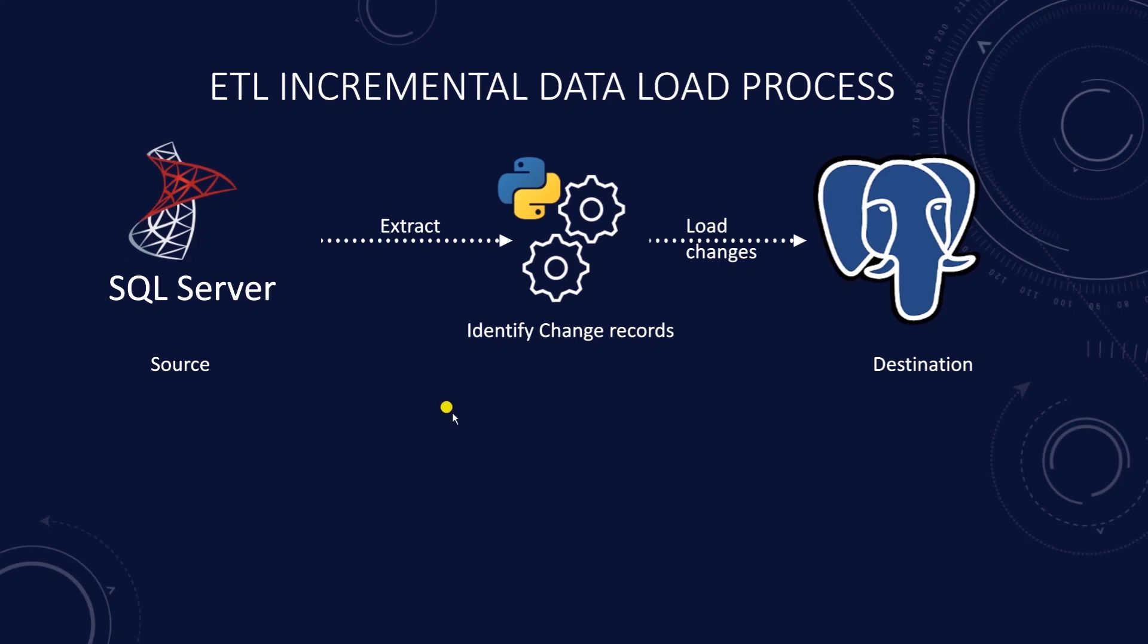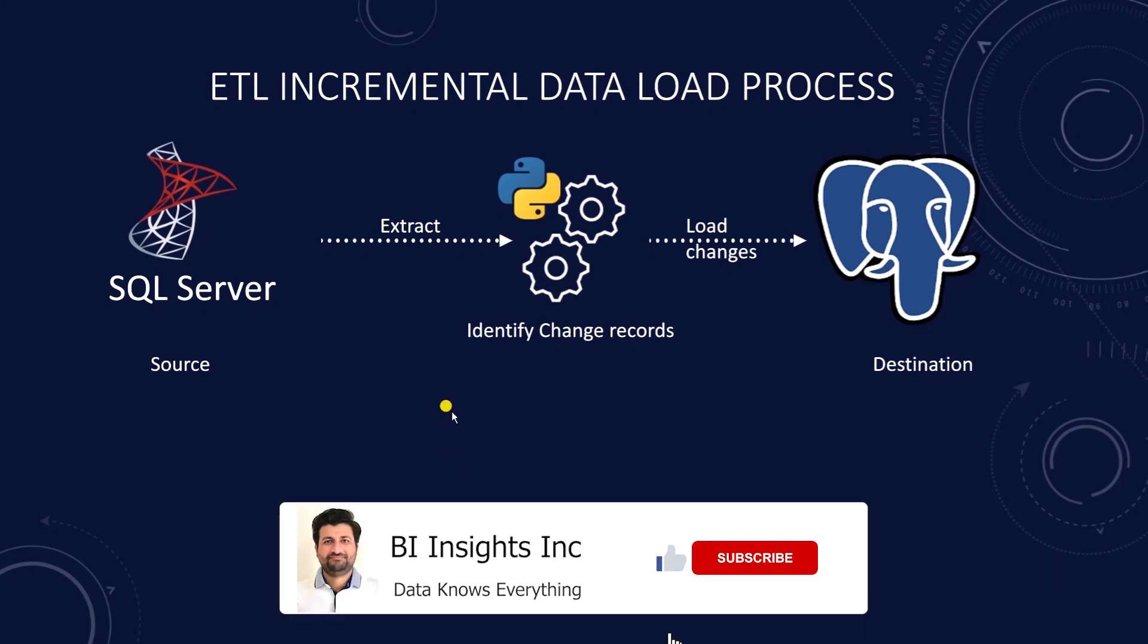Hello and welcome one and all. Today we will cover the incremental data load in ETL.